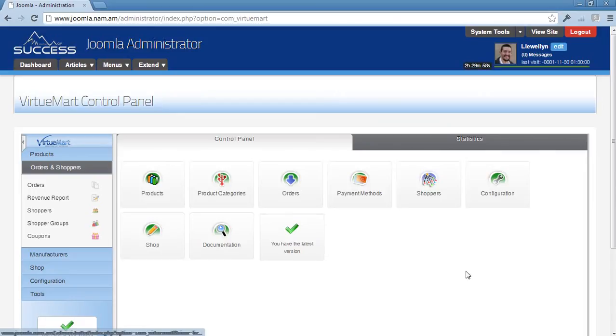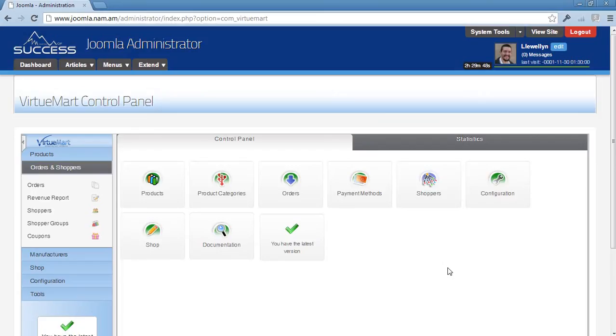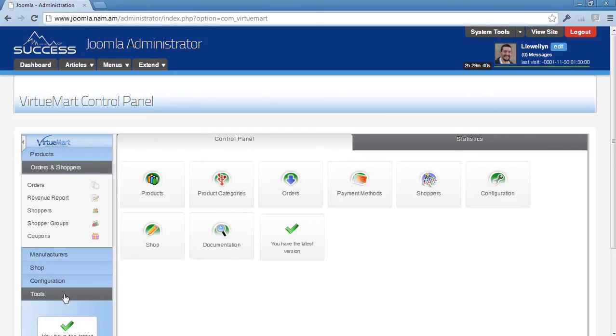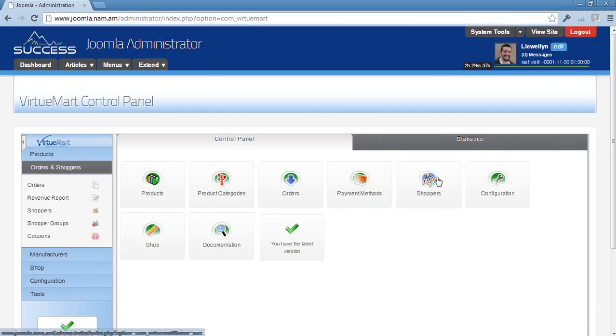You will arrive at the VirtueMart control panel, and this control panel has a few shortcuts which are most commonly used. There are many more places and settings in the menus here on the side, but these are the ones you would be using the most.